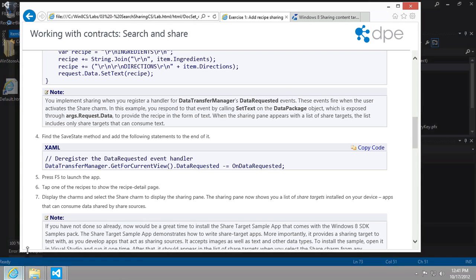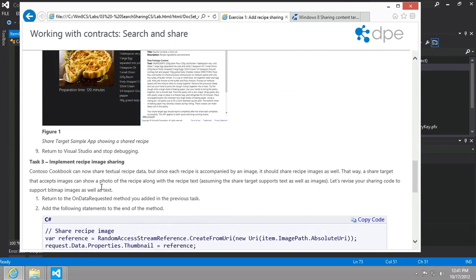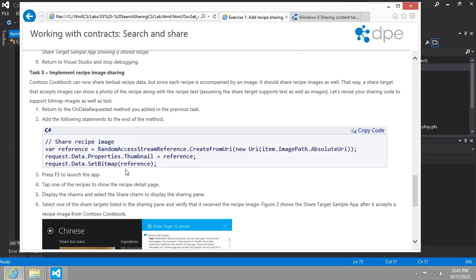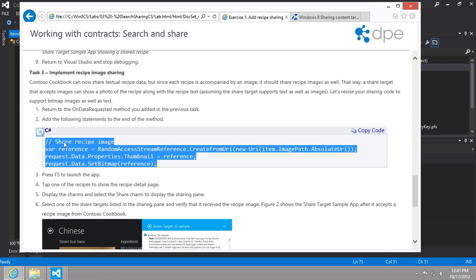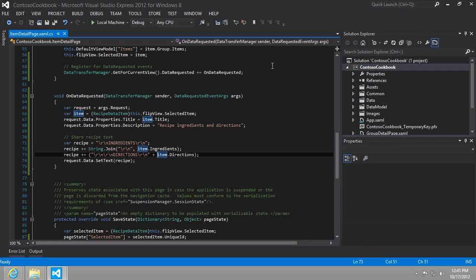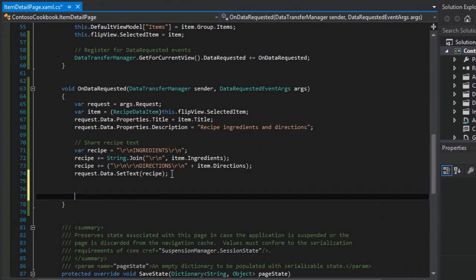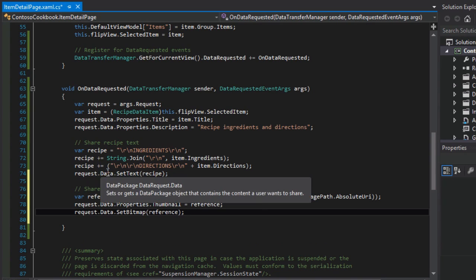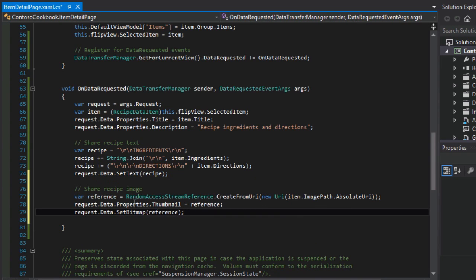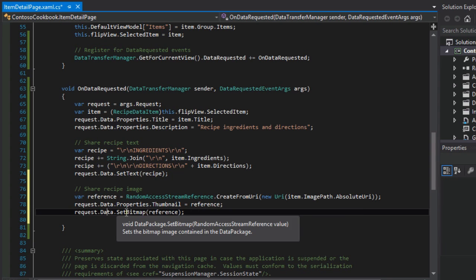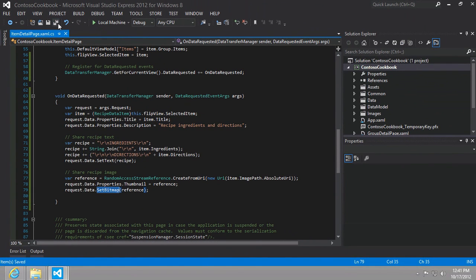The next part of this is to also enable sharing of the image itself. To do that, it's just one simple addition. All we need to do is add these three lines of code to the on data requested method. We'll just put those here at the bottom. You can see here, now we're populating the request.data.properties.thumbnail and data.set bitmap. So we're setting the image for it. It all comes down to this args that was passed in, the args.request. We're just setting various aspects of this data object.